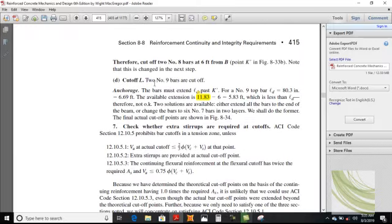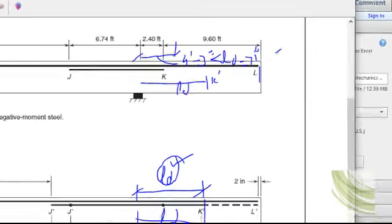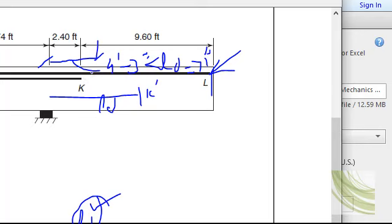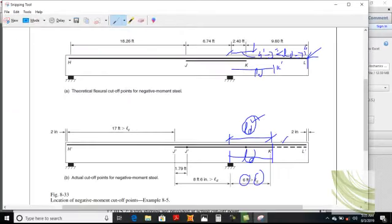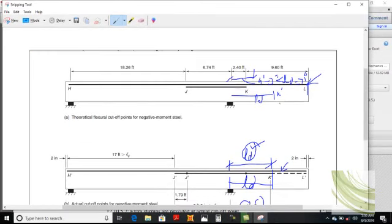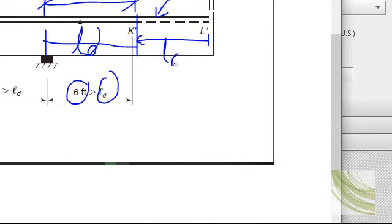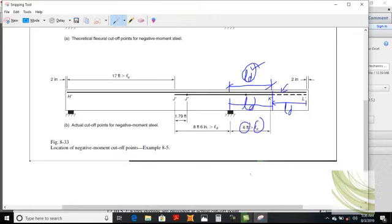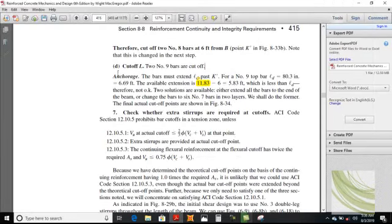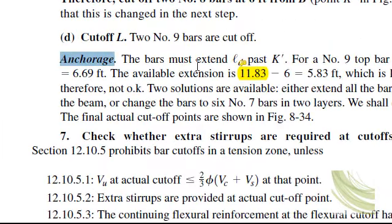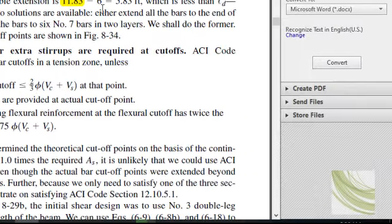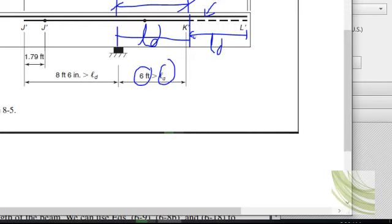Now for point L: two number 9 bars are cut at this point. Two number 8 bars are cut at K dash and two number 9 bars are extended. We check whether with two number 9 bars the desired moment capacity is achieved. The development length criterion means the bar must extend ld past K dash — these two bars must extend for a distance of ld from K dash.